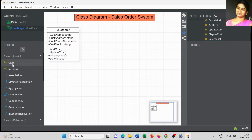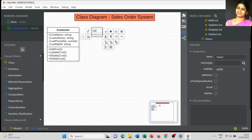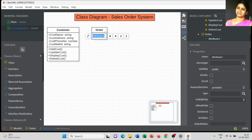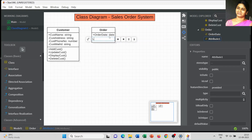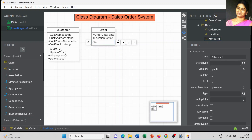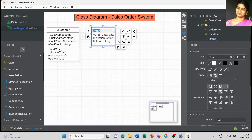The next class for the sales order system is 'Order Details.' For the order class, the attributes are: order date — I am using date as the data type; next is location, which is a most essential attribute for where we are placing the order; and third is status, to check the status of your order.